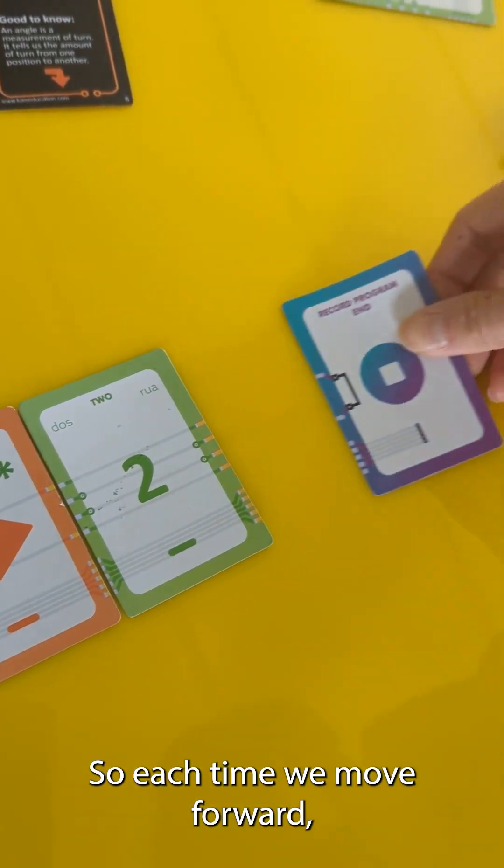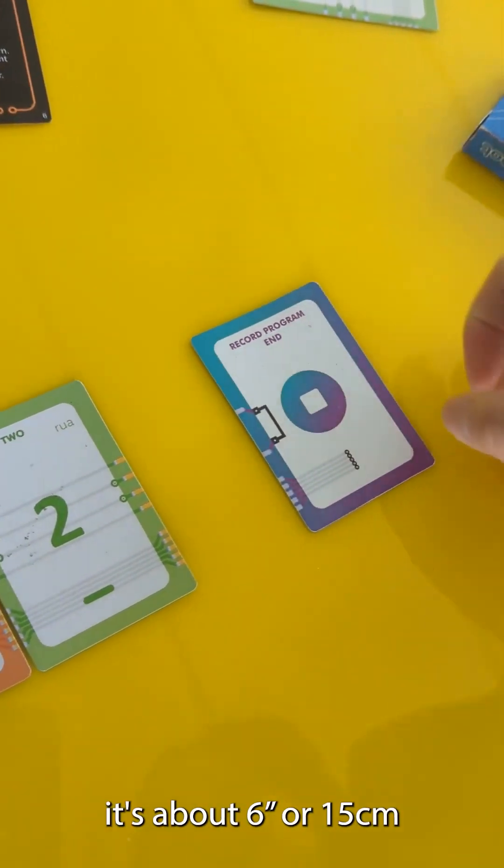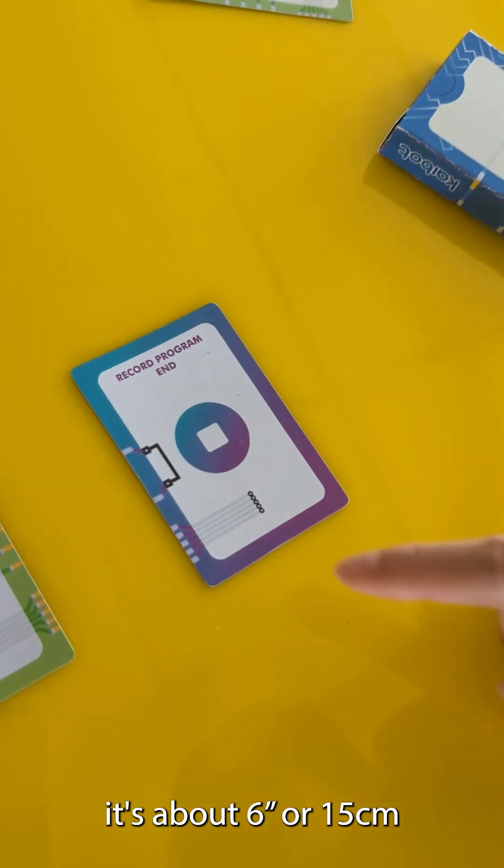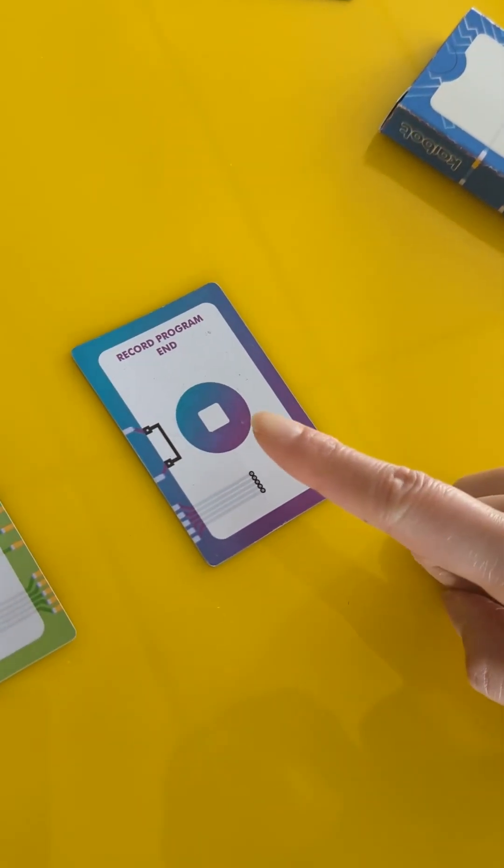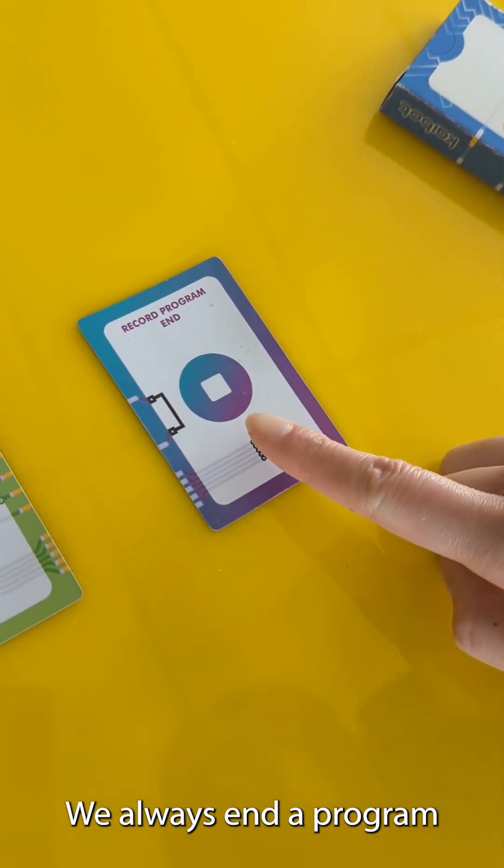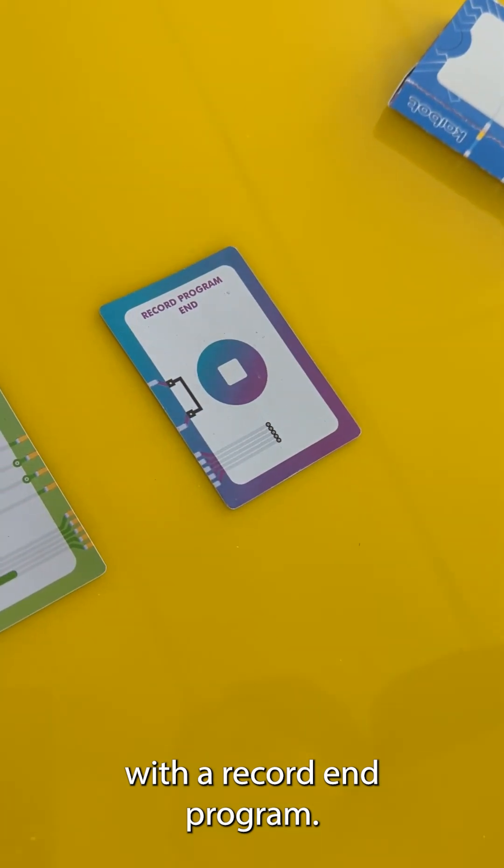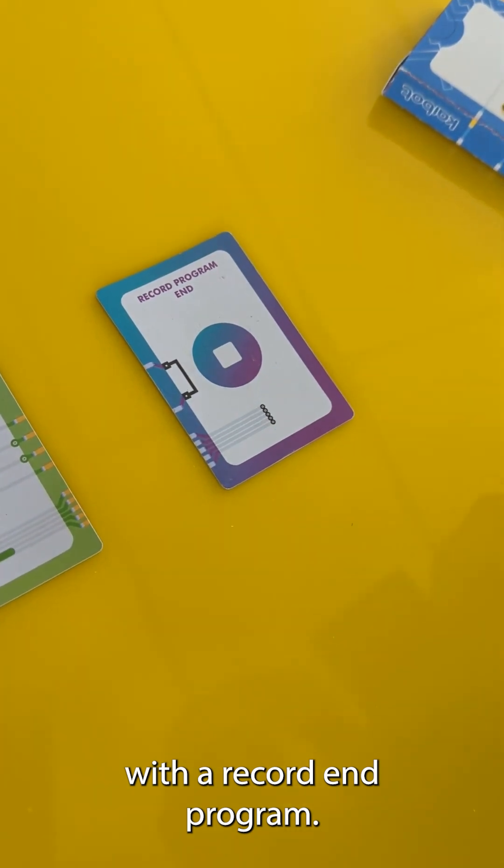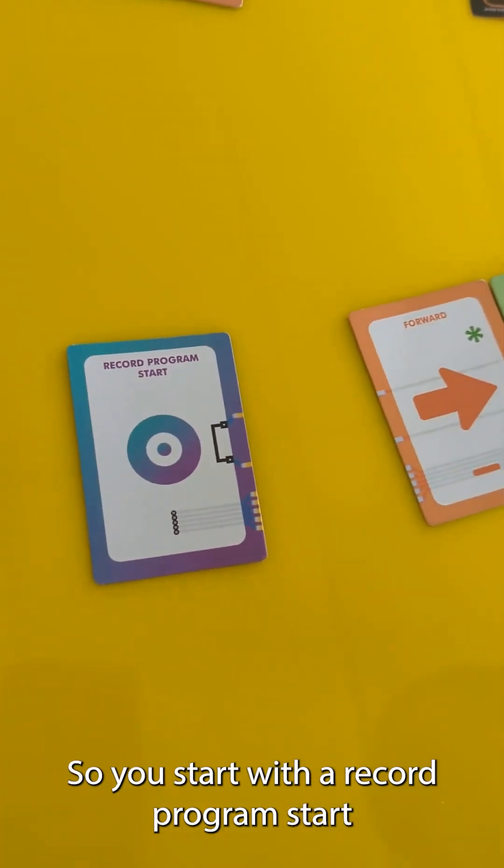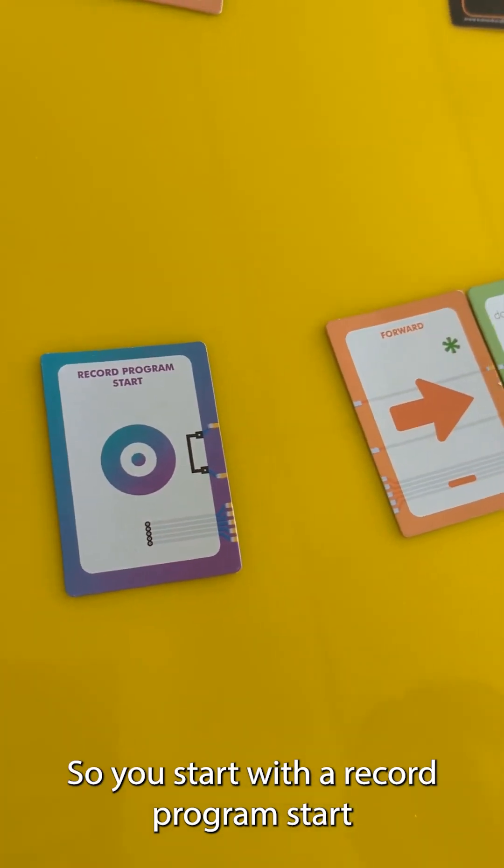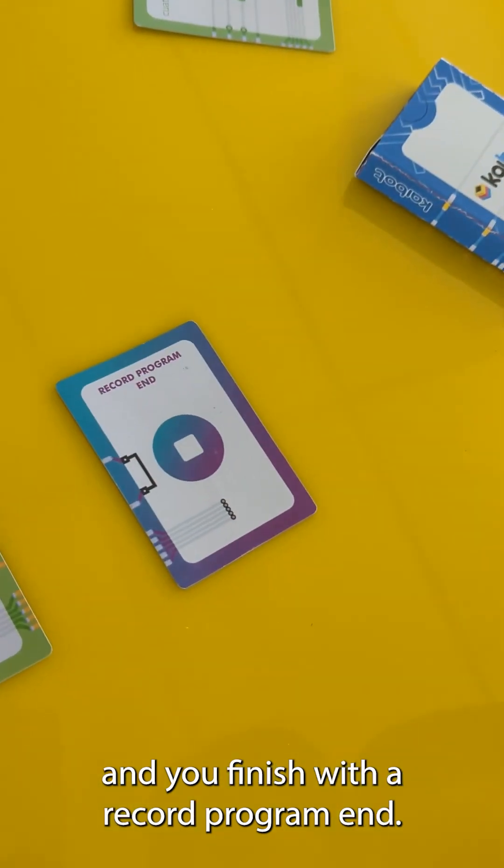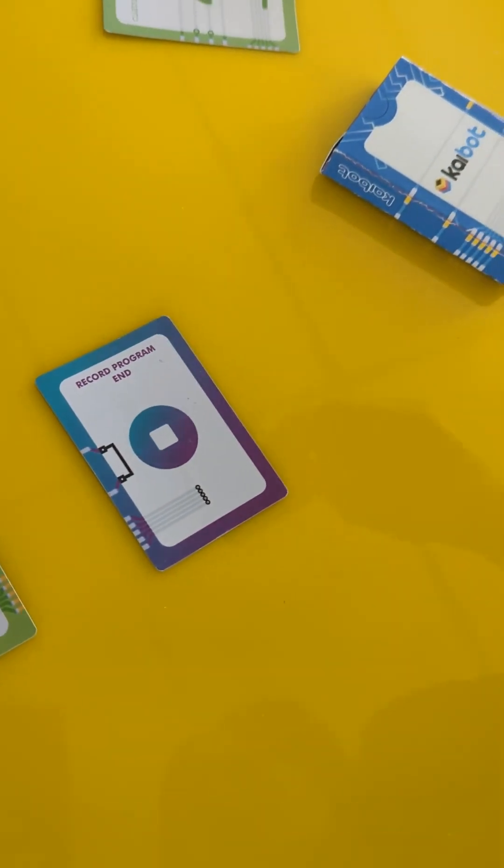Each time we move forward it's about six inches or 15 centimeters. We always end a program with a record end program. So you start with a record program start and you finish with a record program end.